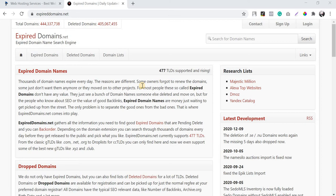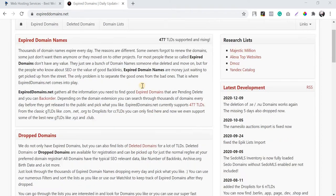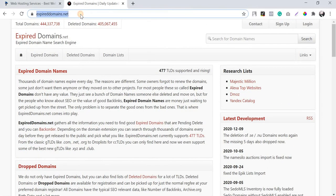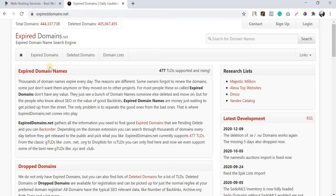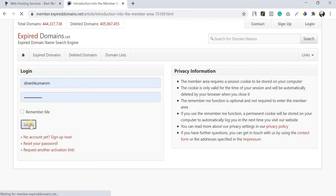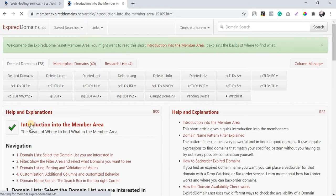In this video I'm going to use the tool expireddomains.net. This is a free tool — you can create an account and find expired domains which are available right now. I'm logging into my account, which I've already signed up for.